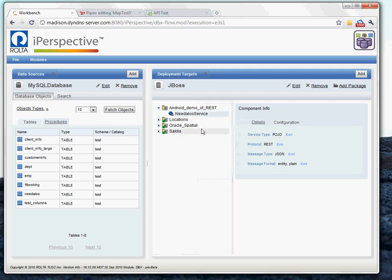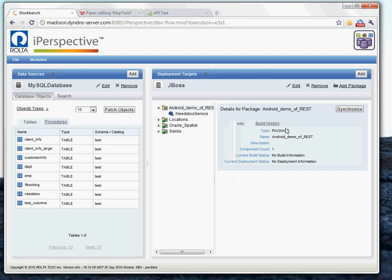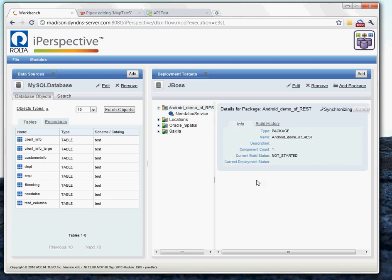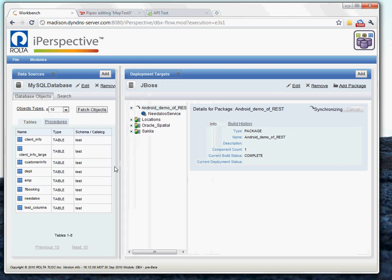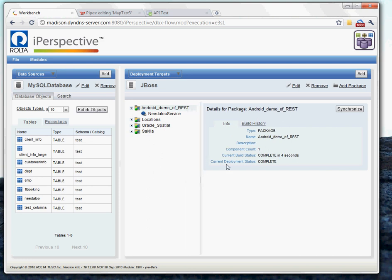And then we can just come back here to the package and go ahead and synchronize that. And so synchronizing the package basically just compiles the source code and deploys it out to our application server. And it looks like we're all finished there.